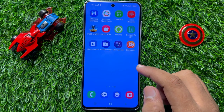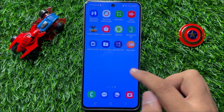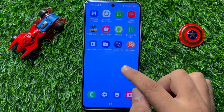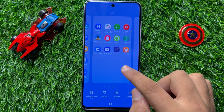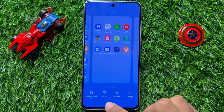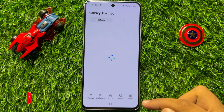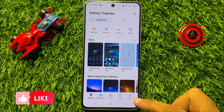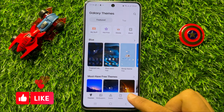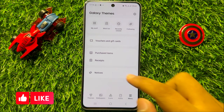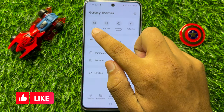First of all, press and hold on one empty space on your home screen and here click on Themes. Now here click on this menu icon and then click on My Stuff.